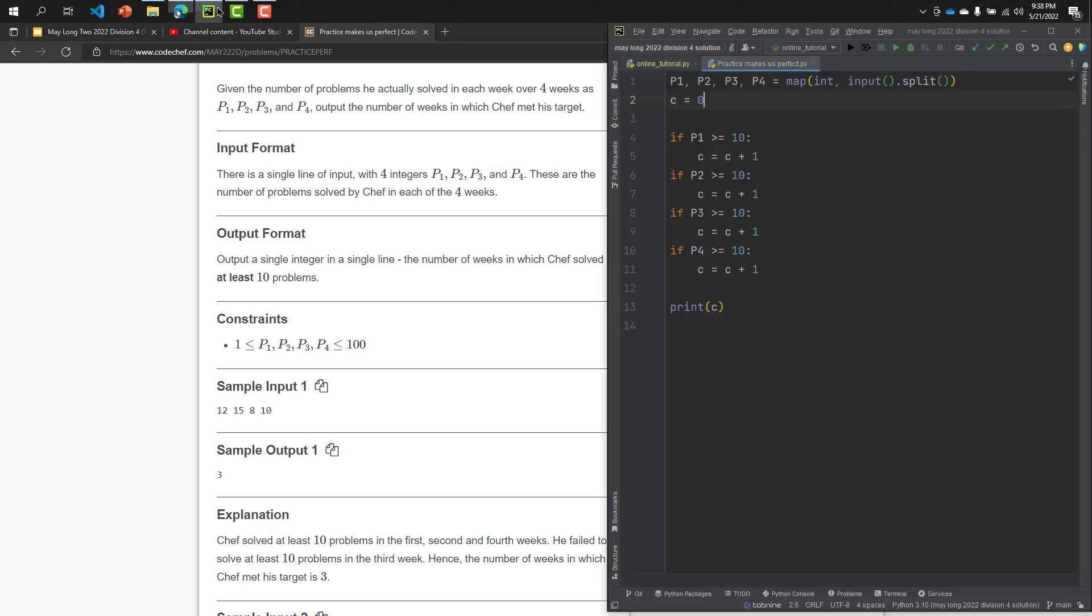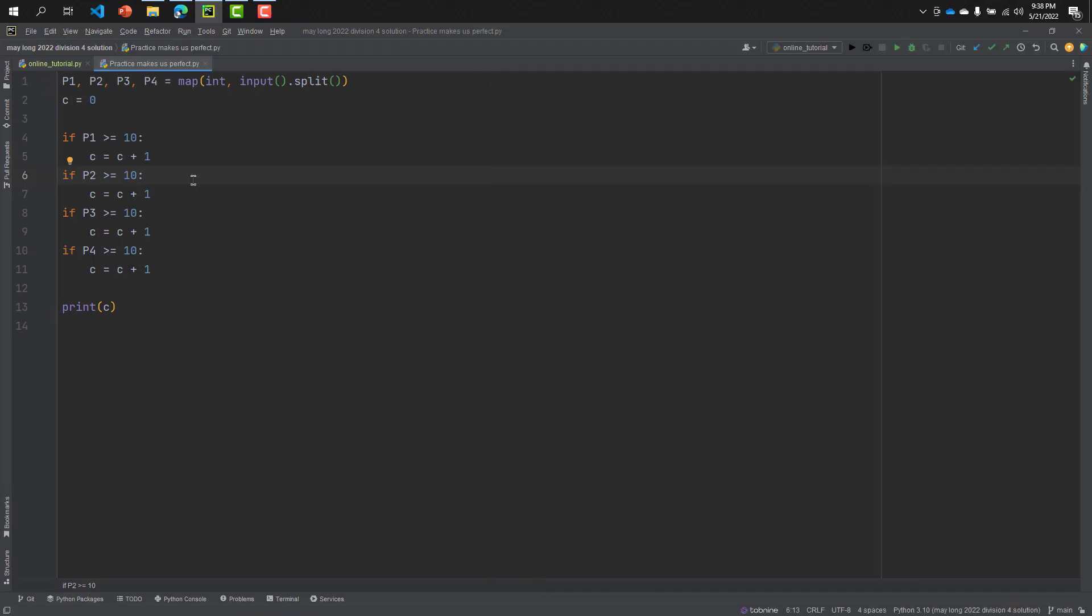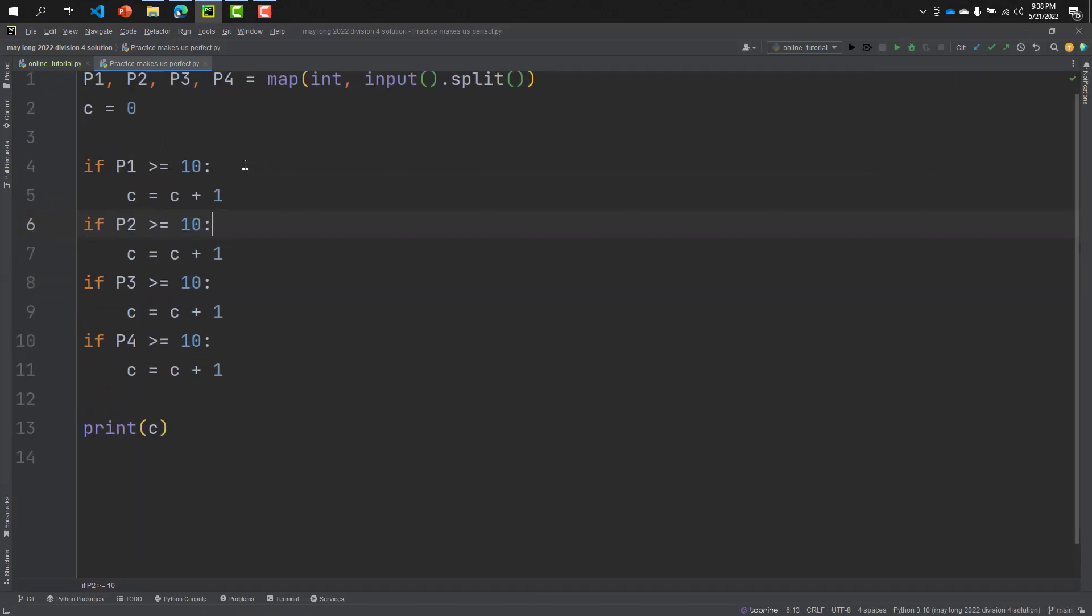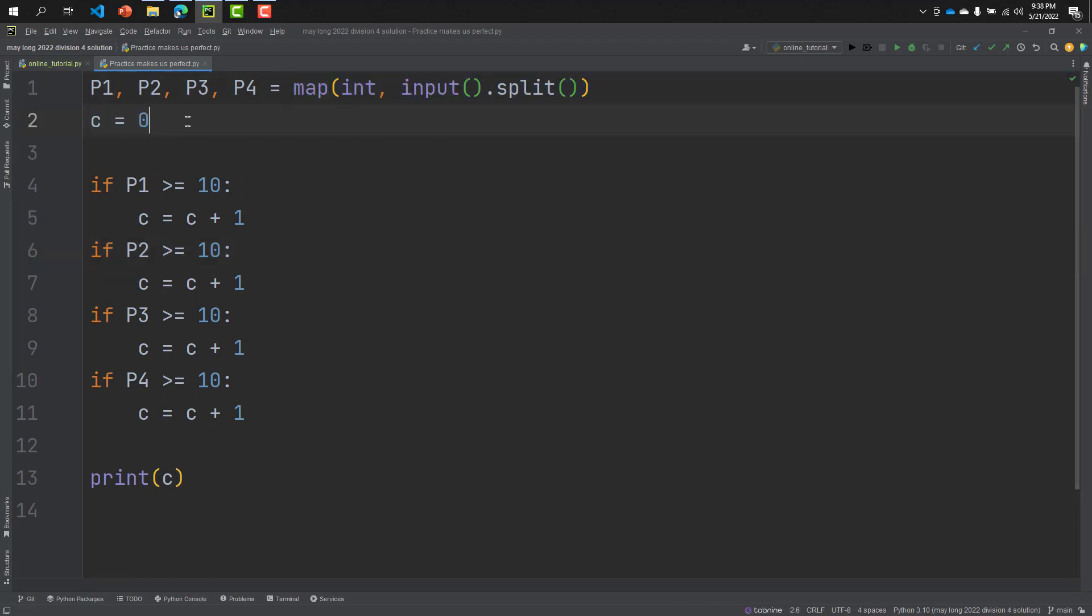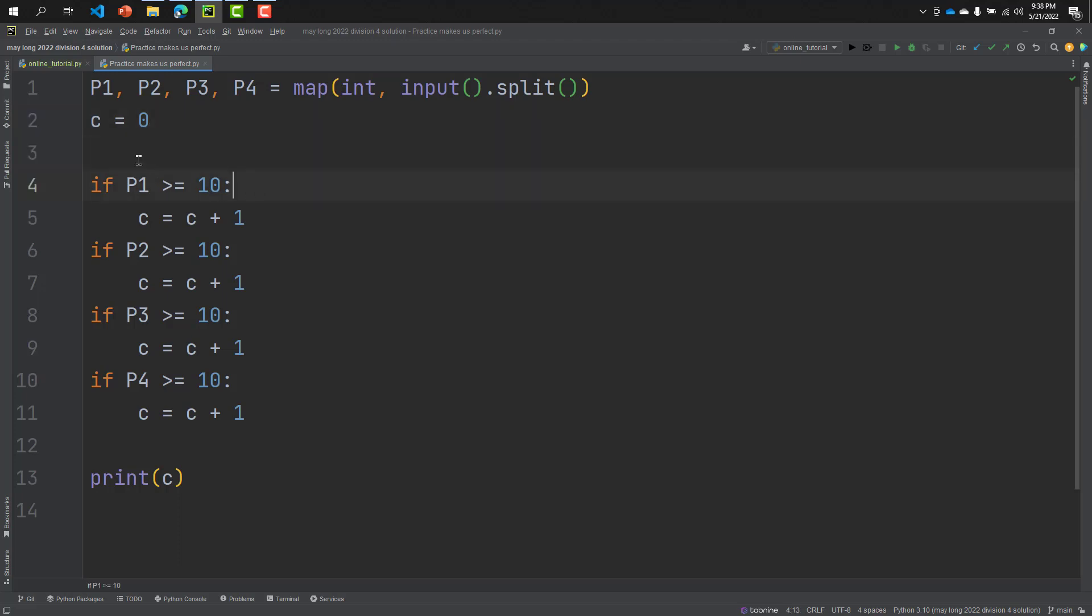So here is our solution code. Here I take four values P1, P2, P3, P4 by this function, you know that. And I took count C - it's my counter that how many weeks I can complete my goal, that means I can solve 10 problems each week. Now I will check P1, that is our first week, that is greater than equal to 10.